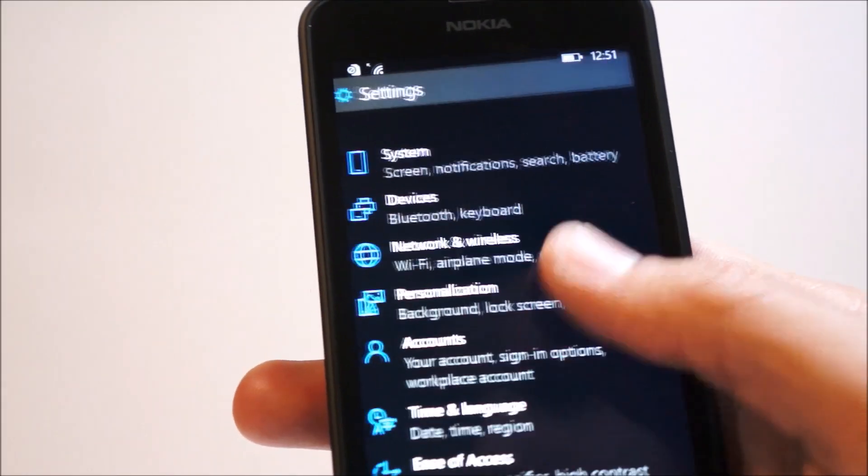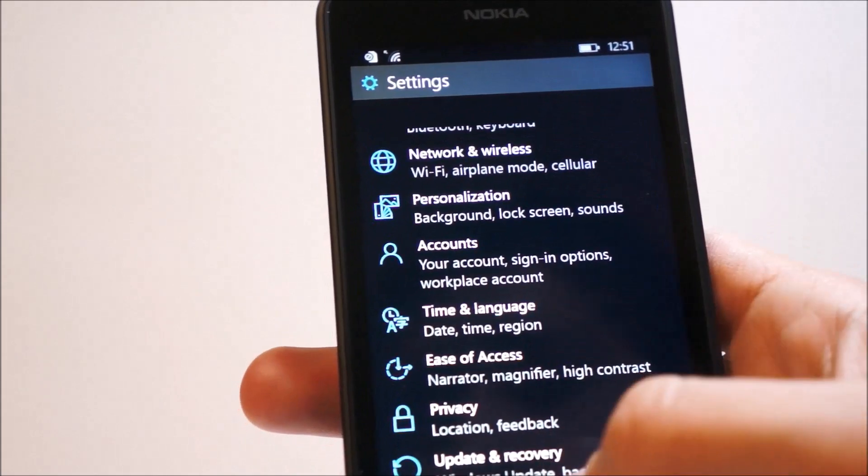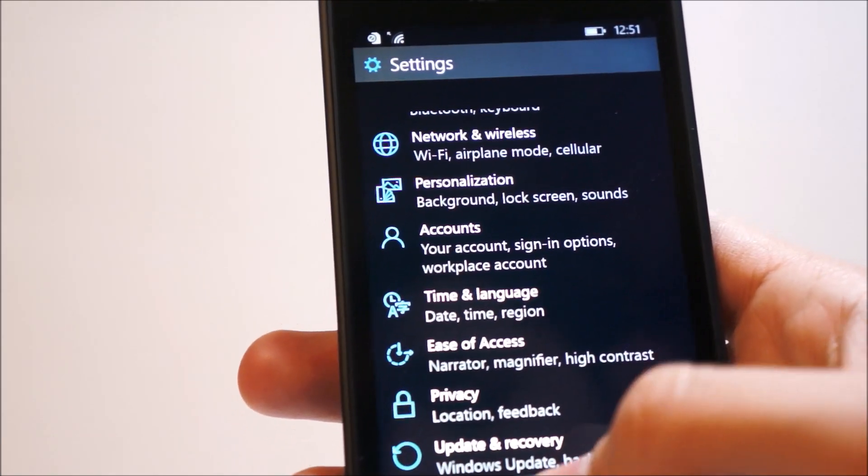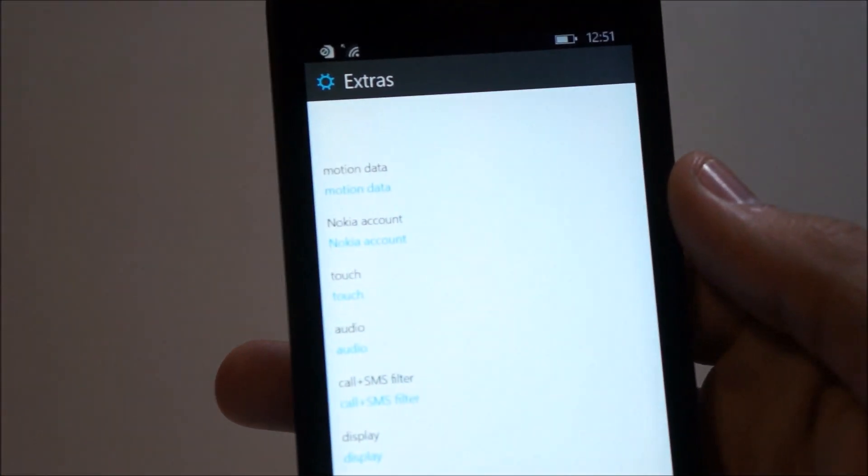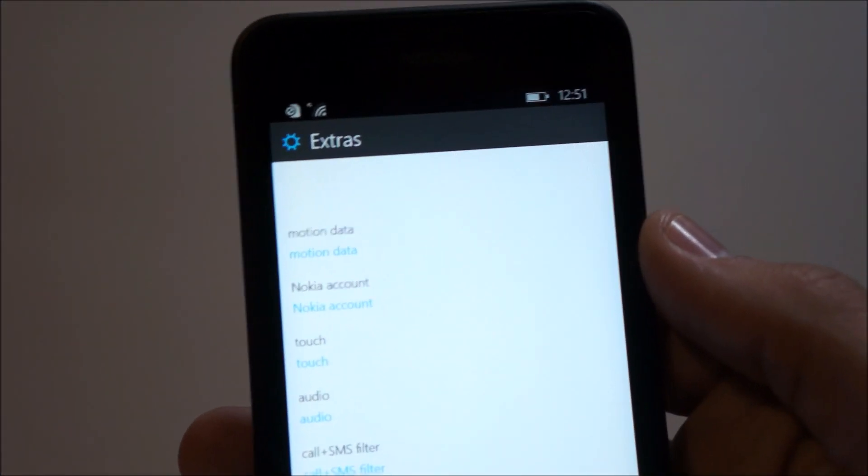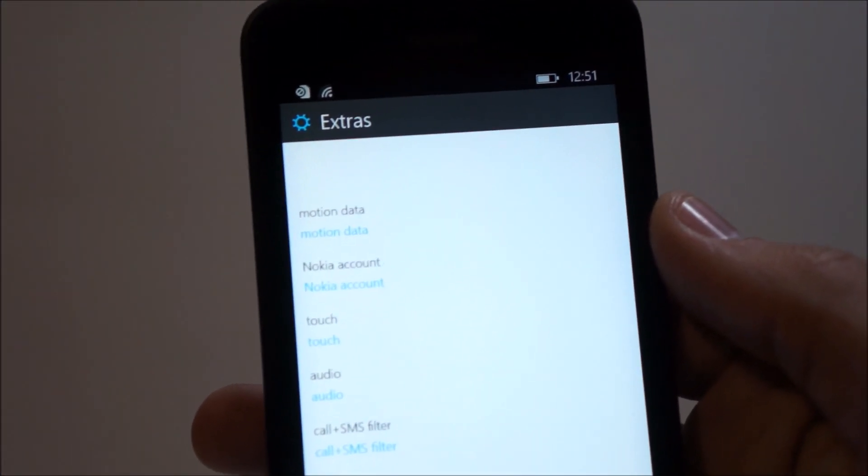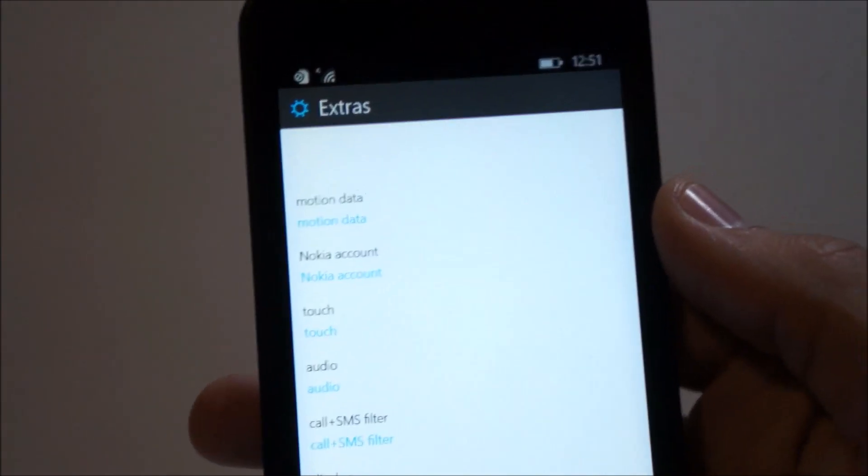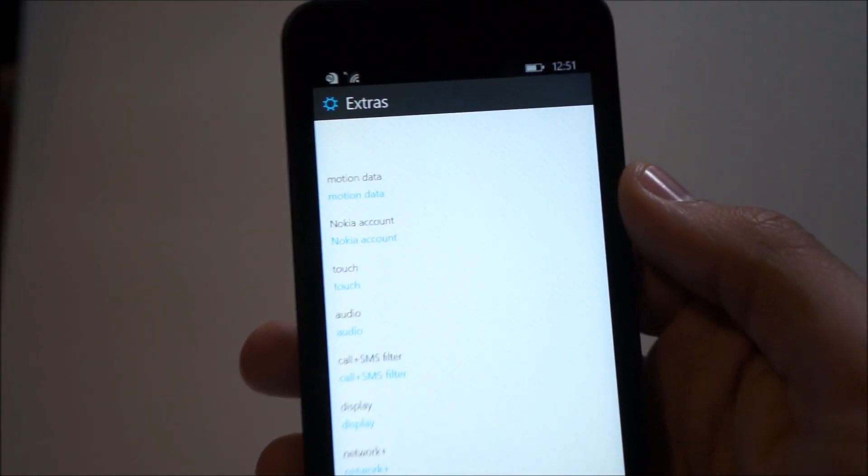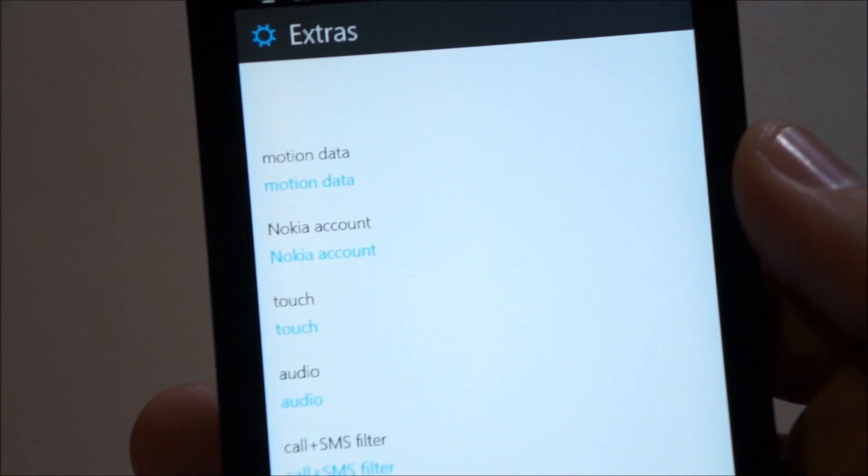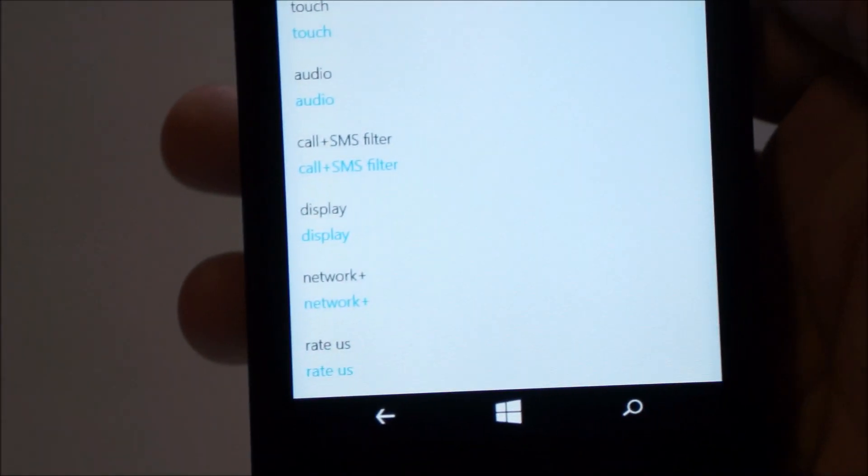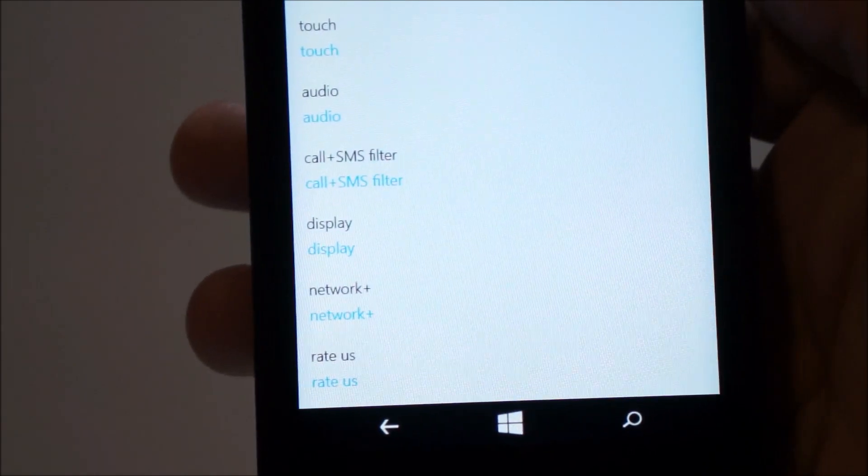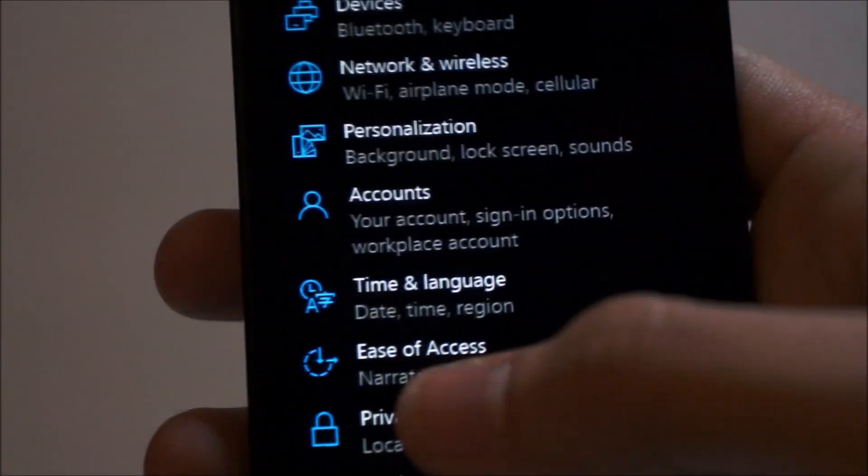And of course you also have the extras, which is basically all the Nokia related stuff. So here you have motion data, Nokia account, touch, audio, call and SMS filter, display. And these are all basically the same, nothing new here at all. So we're not going to go into that.